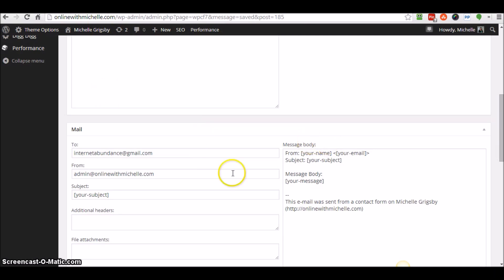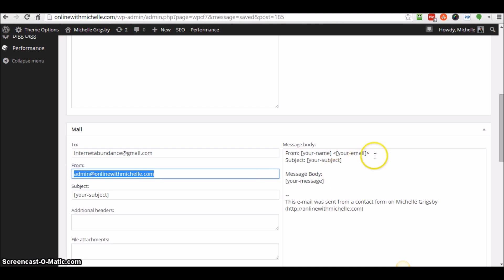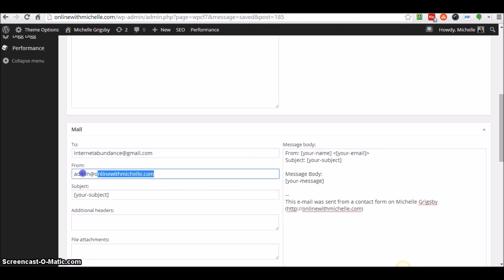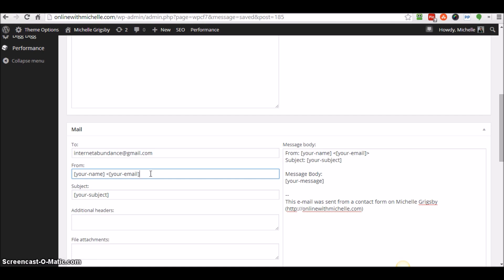Before, this "from" section by default looked like this. Some hosting accounts, my hosting account with Hostgator, it's a reseller hosting account, and it did not like that obviously.